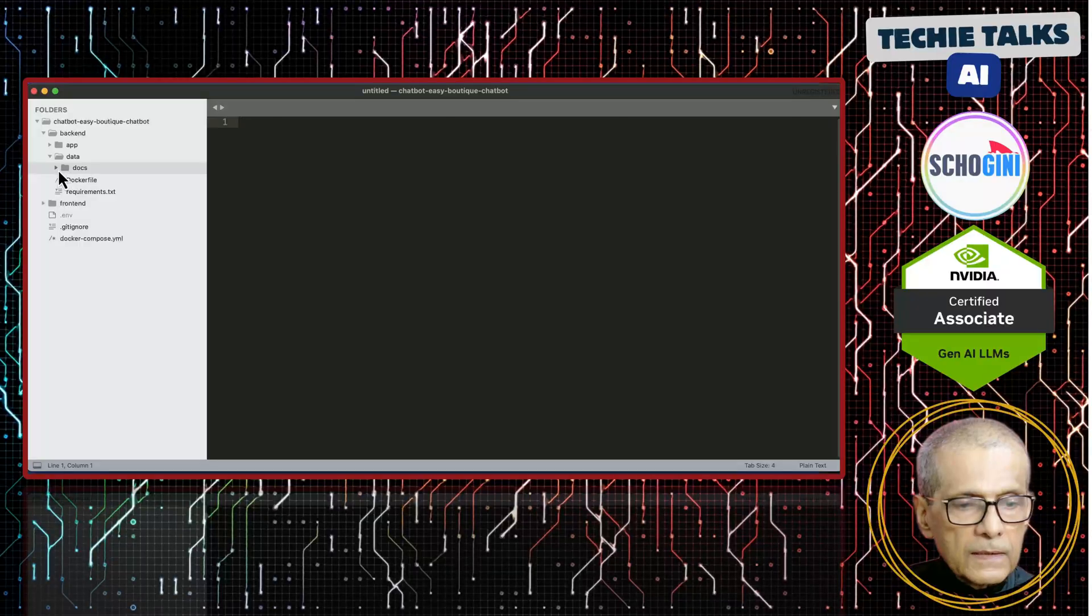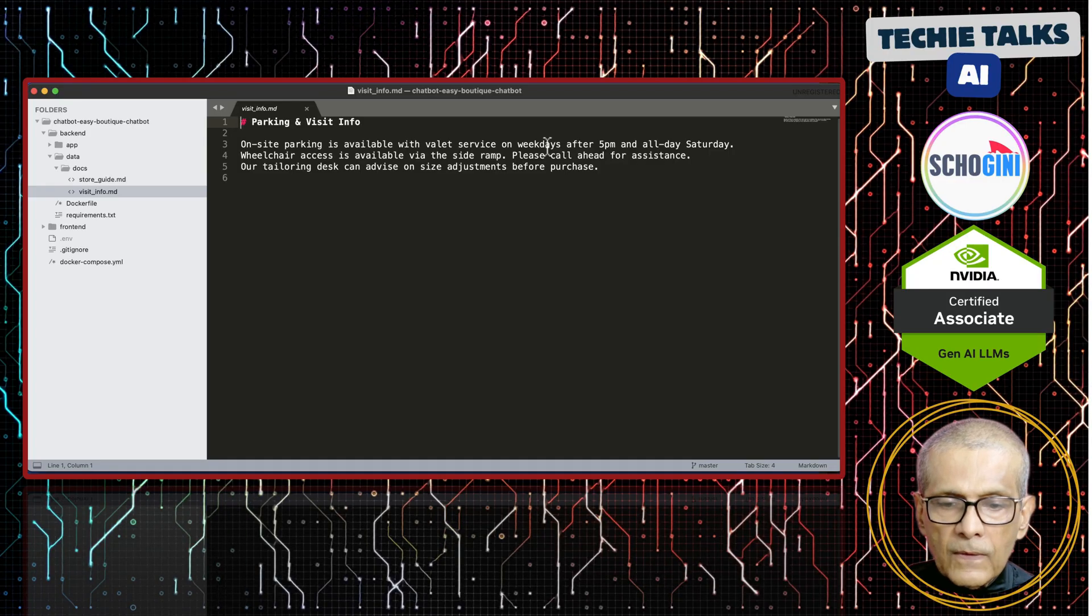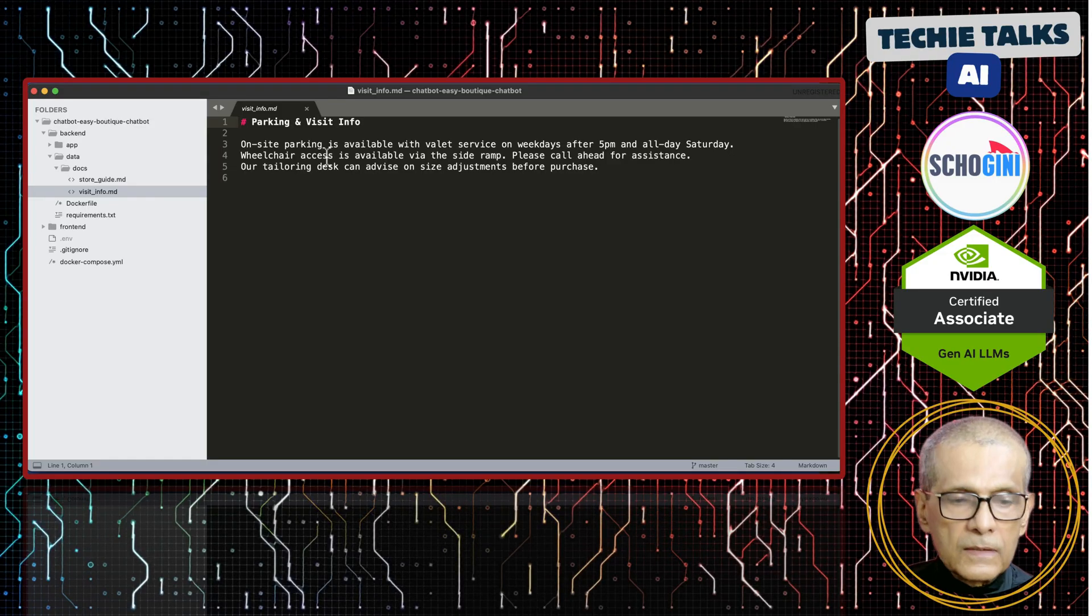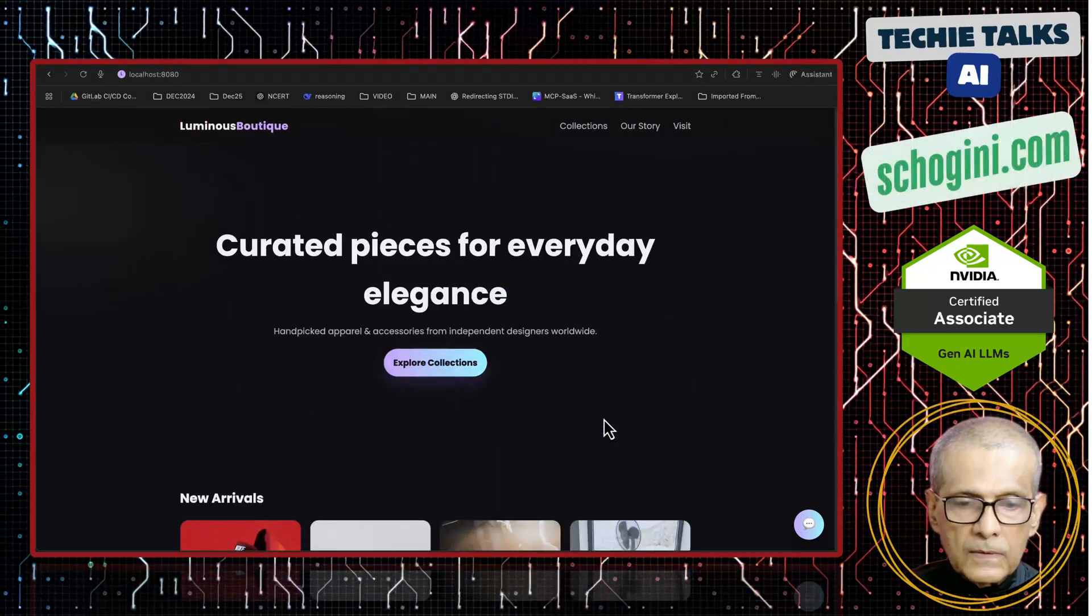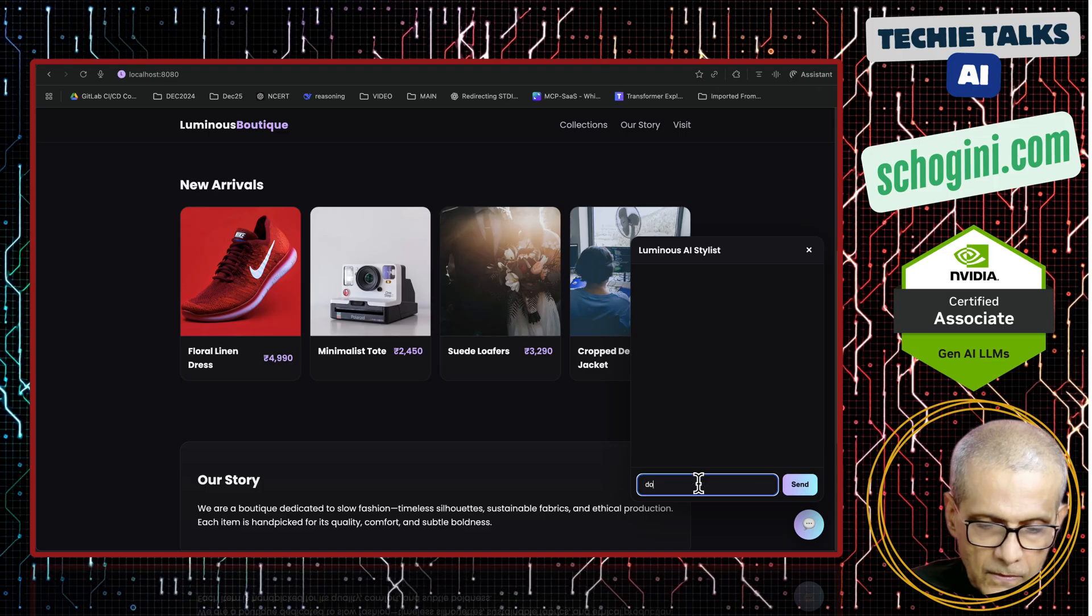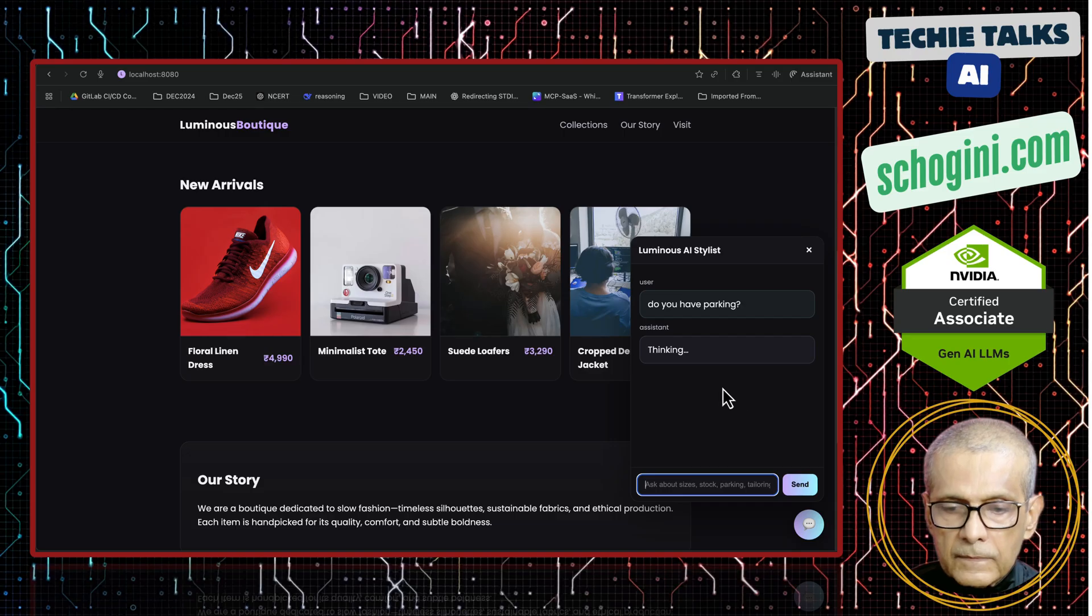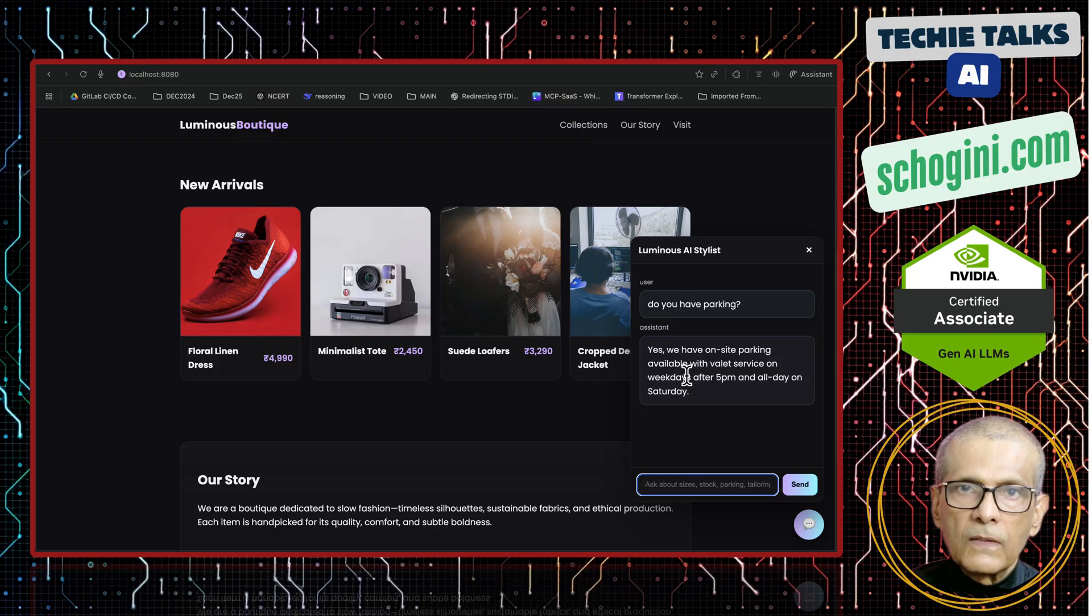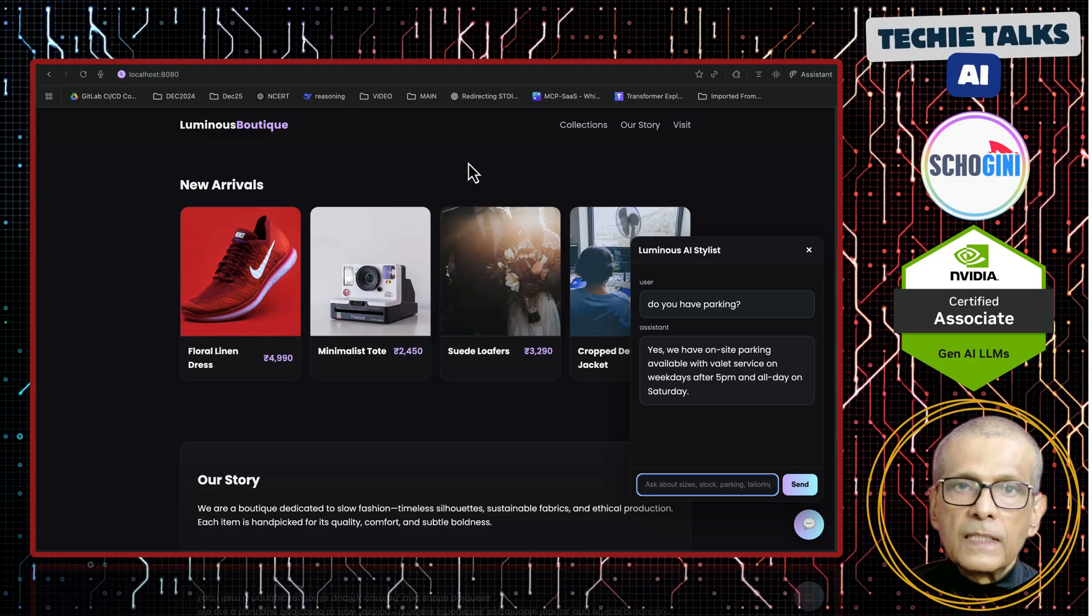And wait for it to be ready. So in the backend, the docs folder, we have the store guide. On-site parking is available on weekdays after 5 p.m. and all day Saturday. So let's ask this as the query. This is the placeholder website. The look and feel of this website is not important. Our focus is on this chatbot. Do you have parking? Yes, we have on-site parking available. So this answer comes from the local RAG knowledge base.